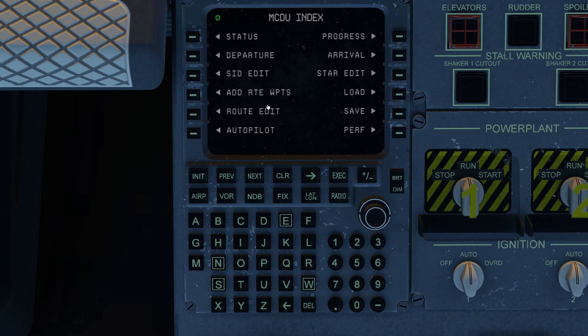Say, for example, you've now entered your SID and your STAR and you've got maybe 60 waypoints you don't want to ever have to enter again. The way you do that is you have to execute — in other words, you have to load the flight plan route, the SID, the STAR, into X-Plane's navigation database so that you can save the whole enchilada. Let me show you how that works.